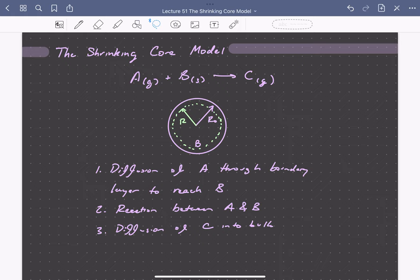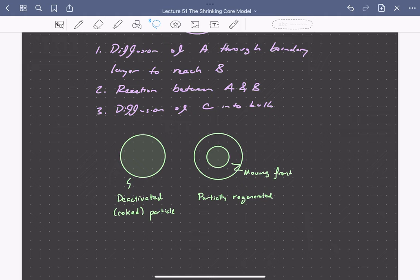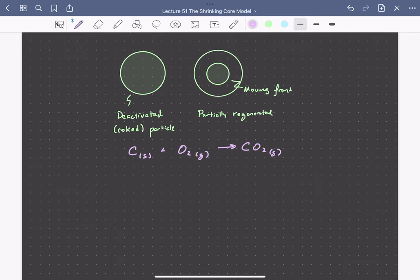This model, which we'll call the shrinking core model, describes many different physical situations. For example, we could have a porous particle containing solid catalysts that is deactivated by coke — essentially carbon filling up the pores. To regenerate the catalyst we can oxidize away this carbon. We have reaction between solid carbon and gaseous oxygen to form gaseous CO2. As the carbon is oxidized away from the outside in, we have a shrinking core of deactivated particle, where carbon is solid B, oxygen is reactant A, and CO2 is product C.